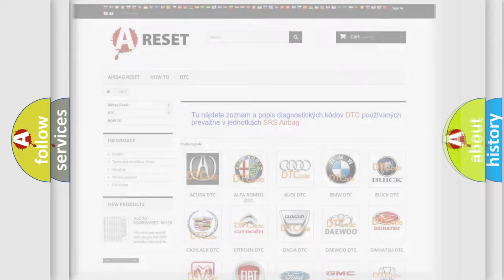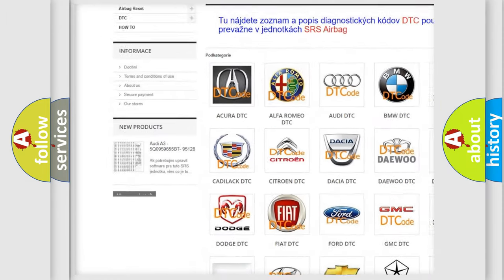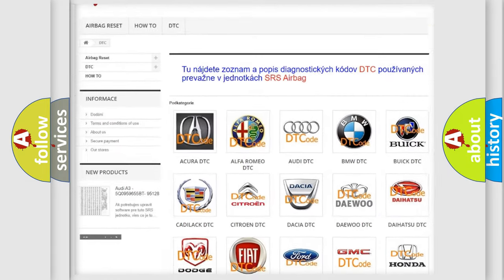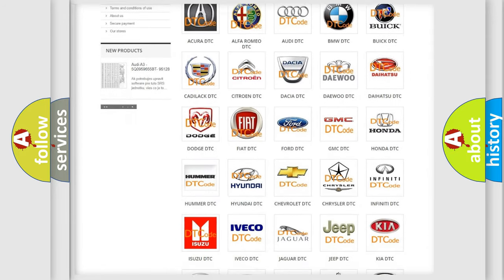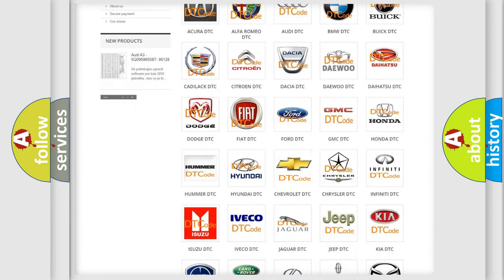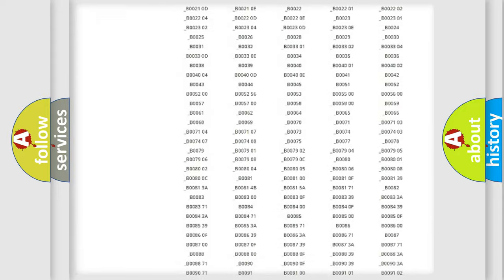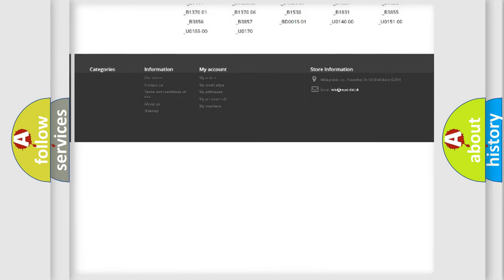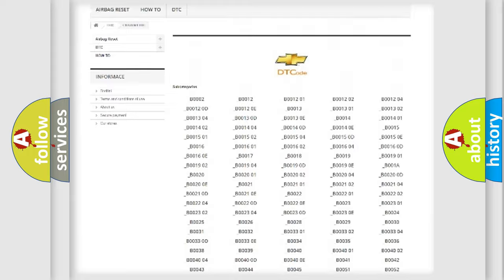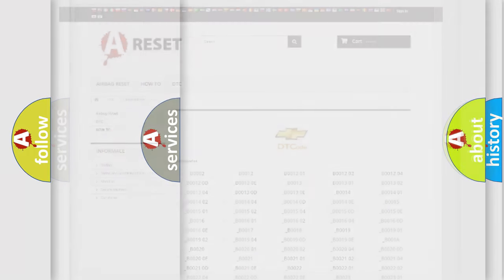Our website airbagreset.sk produces useful videos for you. You do not have to go through the OBD2 protocol anymore to know how to troubleshoot any car breakdown. You will find all the diagnostic codes that can be diagnosed in Chevrolet vehicles. Also many other useful things.